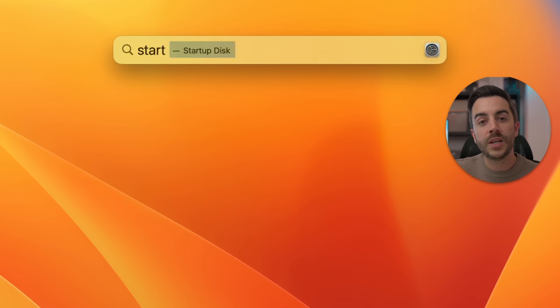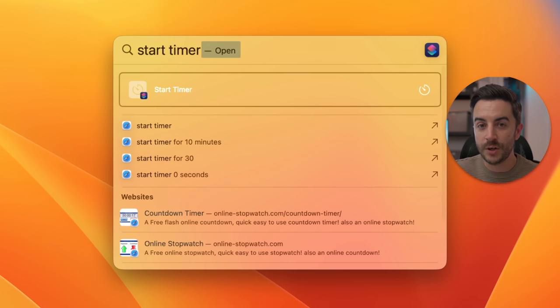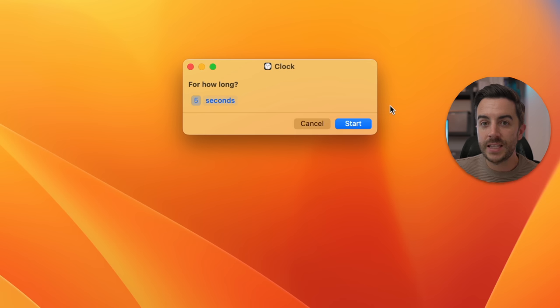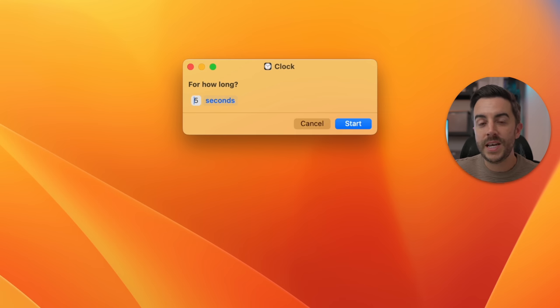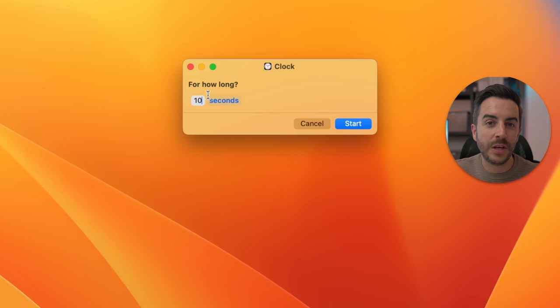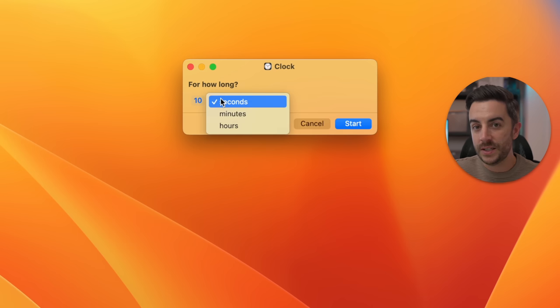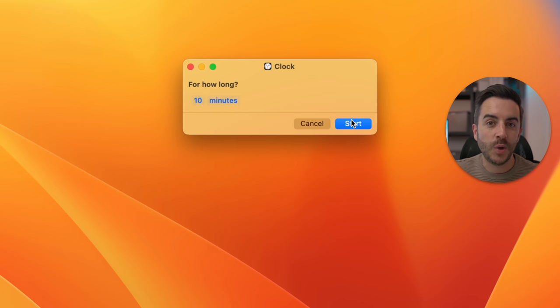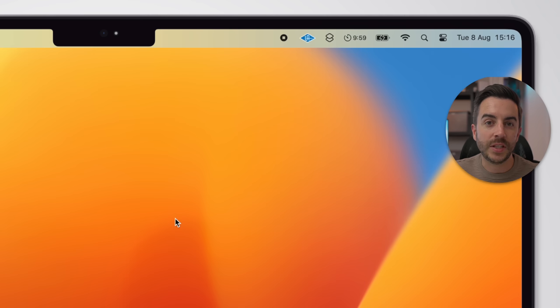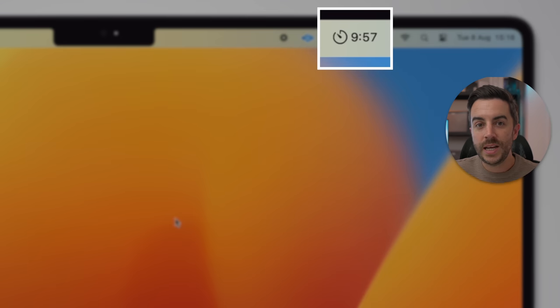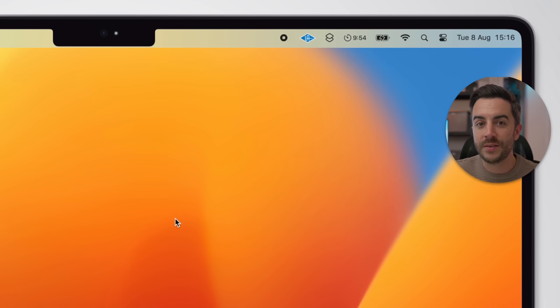Another great search you can run is to operate a Siri shortcut and set a timer. If you type 'start timer' and hit Return to go through to the shortcut, you can input the amount of time in seconds, minutes, and hours. Once set up, the timer will run at the top of the screen — so if you use something like the Pomodoro method of staying productive, this could be a really handy shortcut to know.